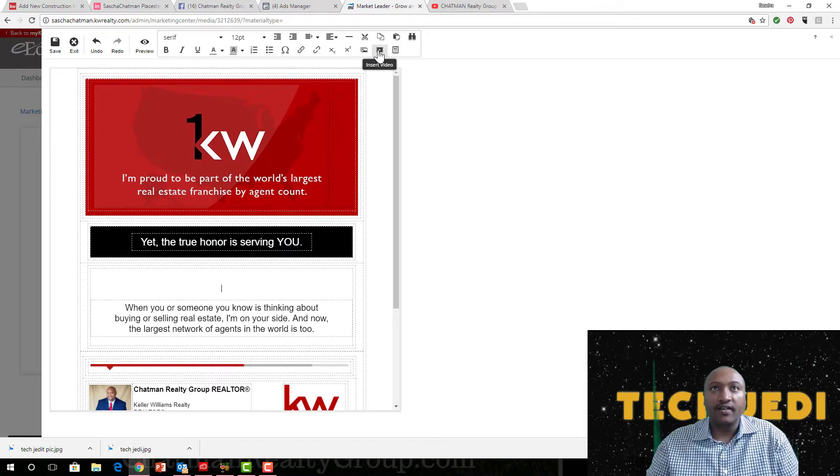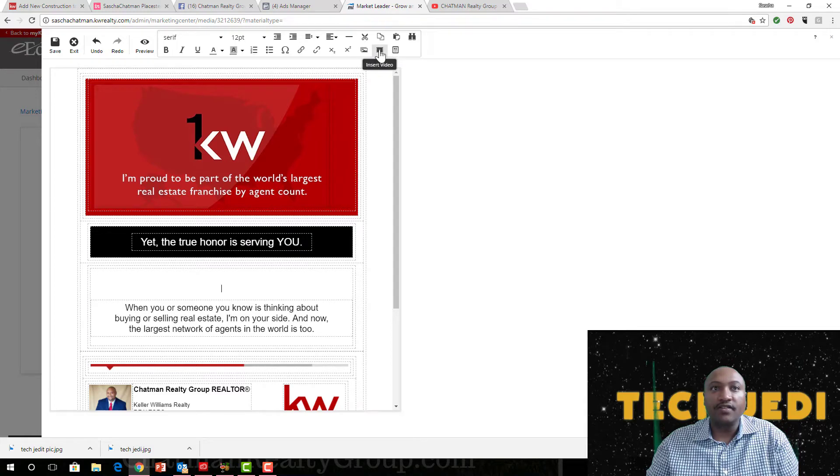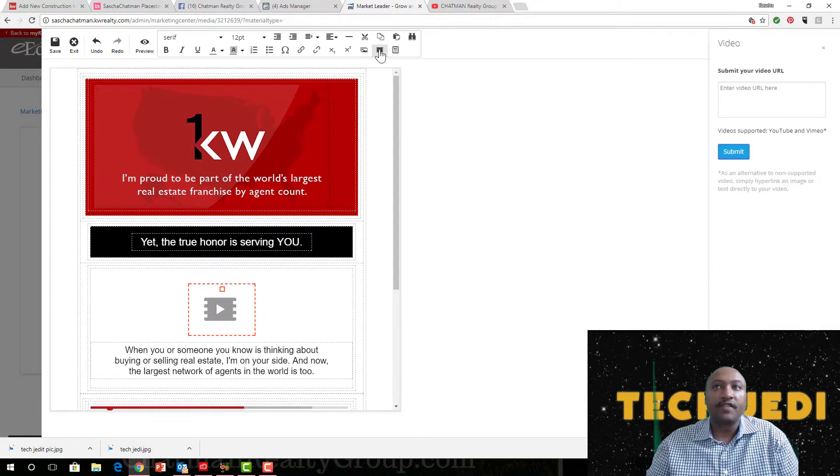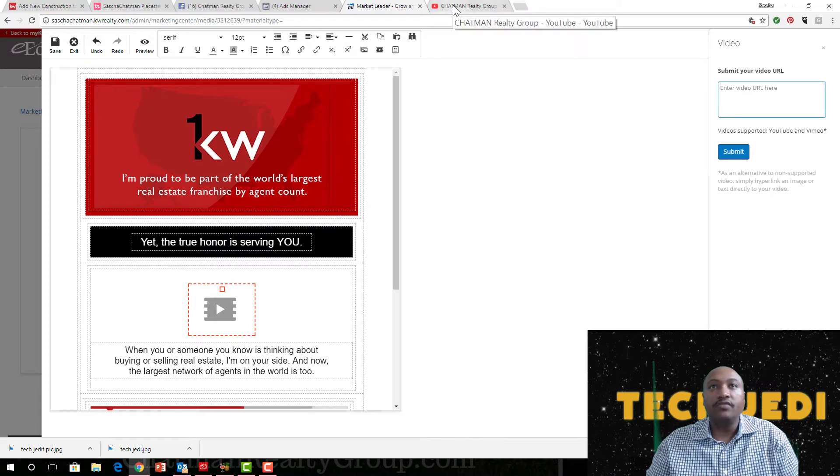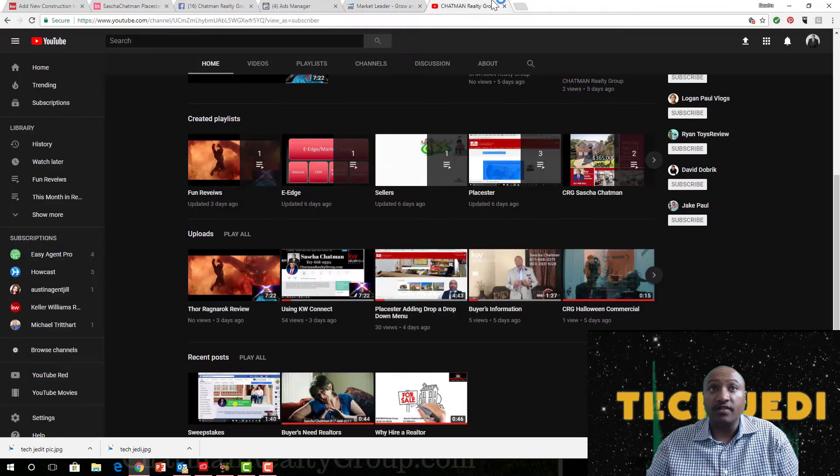Now you need your videos loaded onto YouTube to do so. Let's assume that you've already done that, all right. So click up here at the top, Insert Video. Now it's asking for you to enter the video URL here.